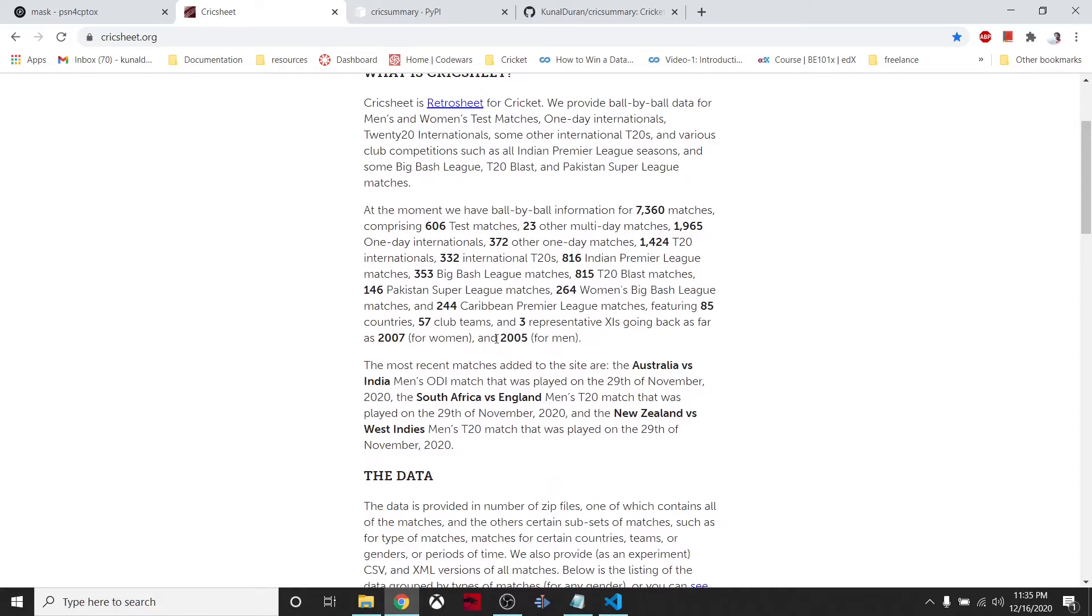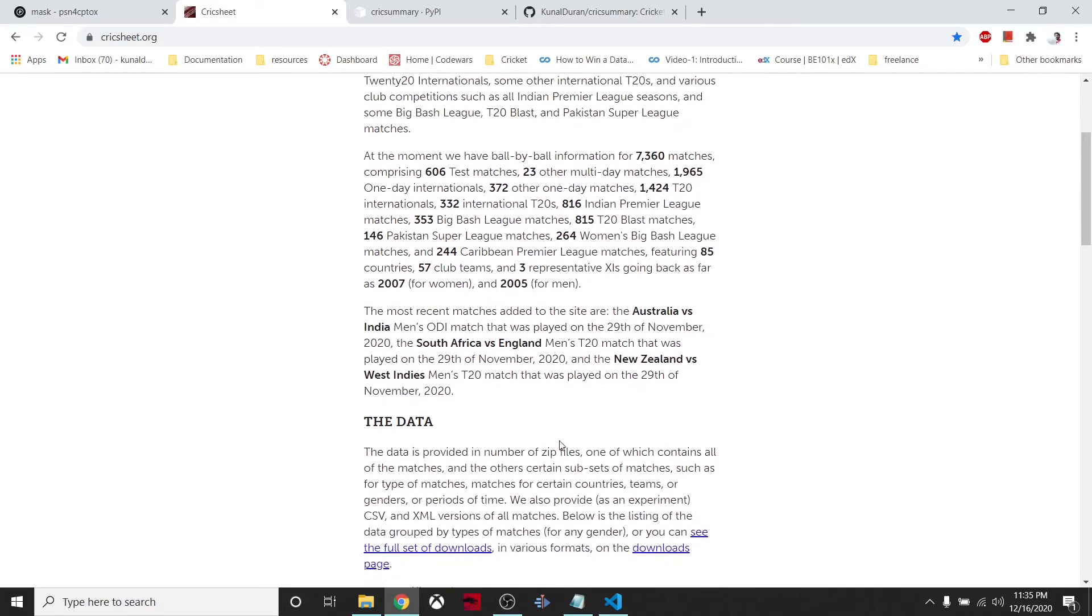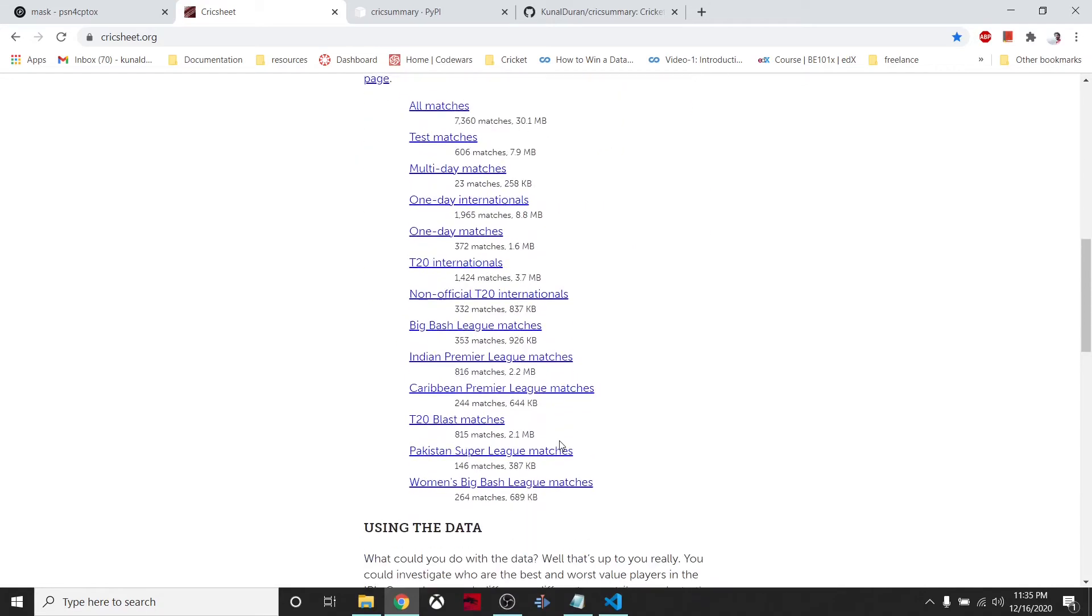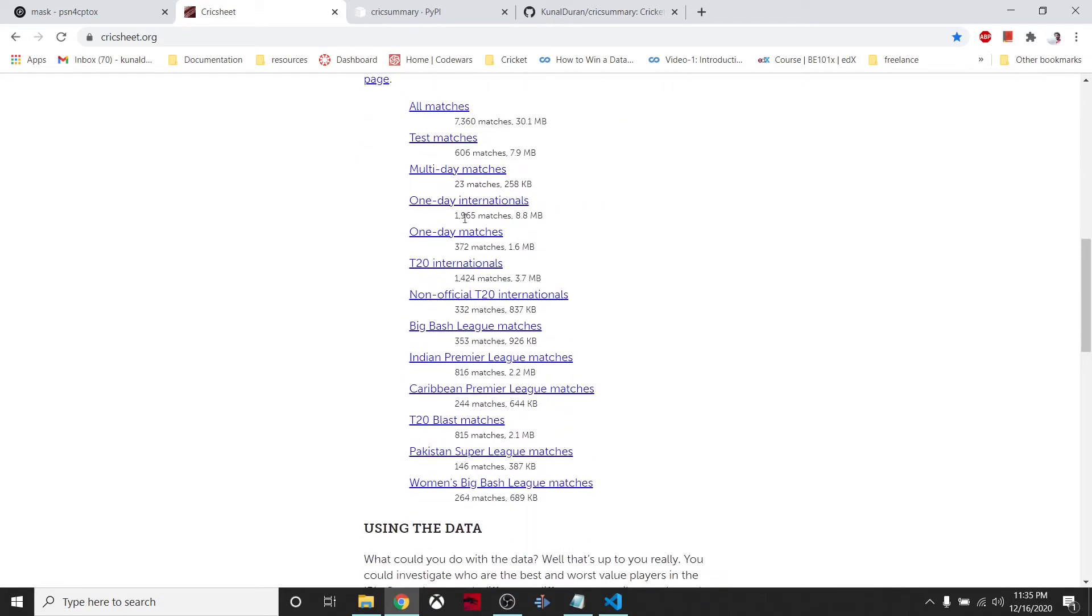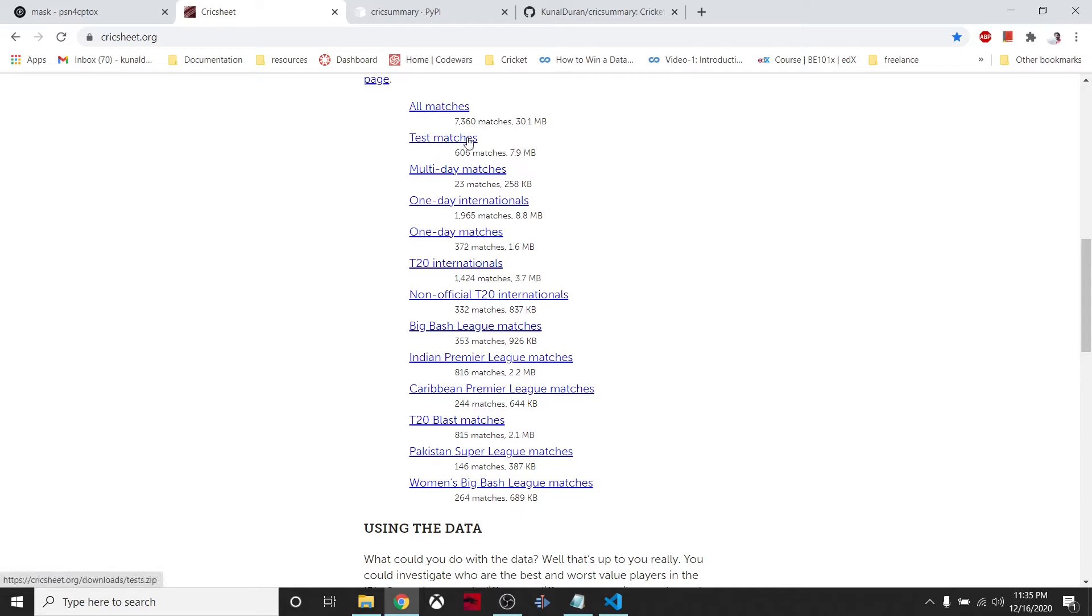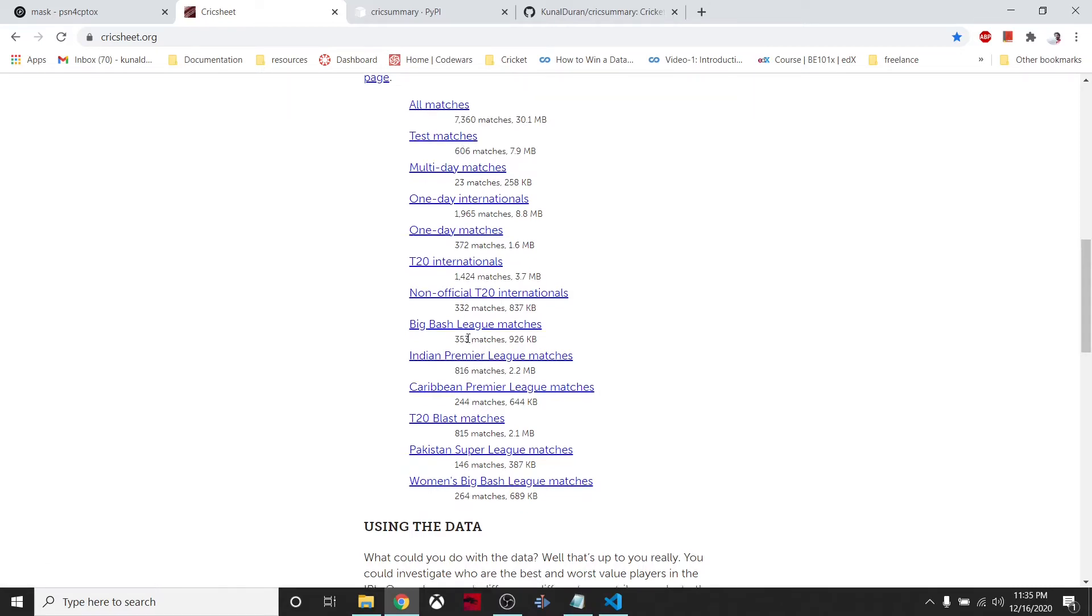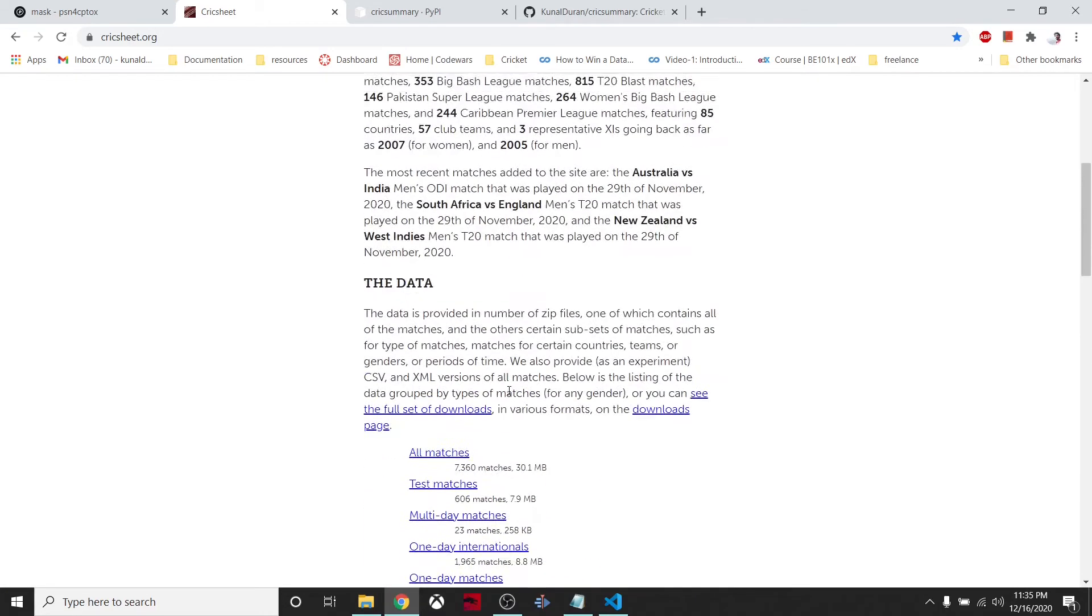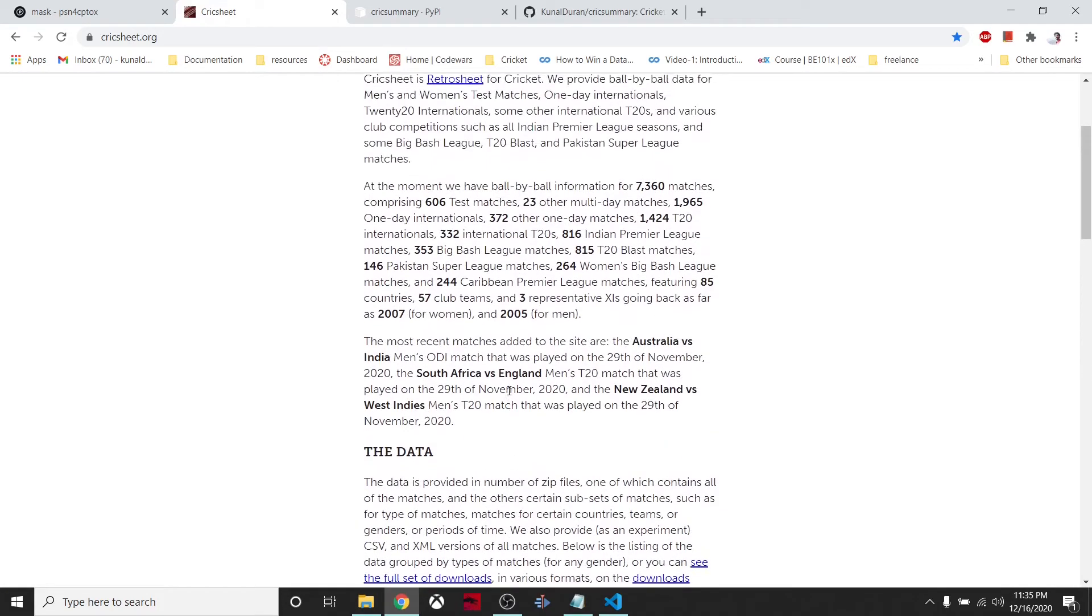They have so many data about cricket matches from around 2005 onwards. They have all matches in these files with categories - if you want to download all the matches, test matches only, multi-day one-day matches, they have IPL matches also.